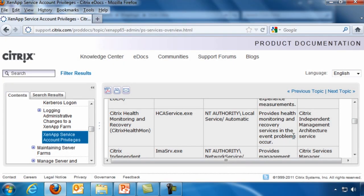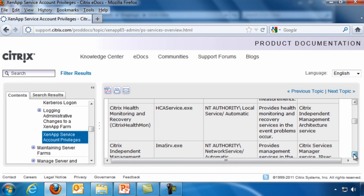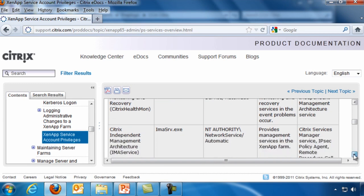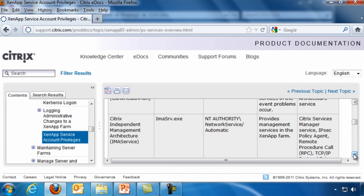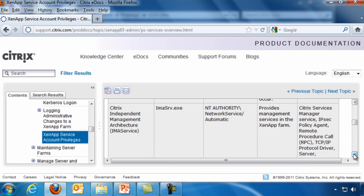Now if we scroll down, you can see that we have the Citrix health monitoring and recovery service. It's what provides health and monitoring and recovery services in the event that problems occur. And it depends on the Citrix IMA, the Independent Management Architecture Service.